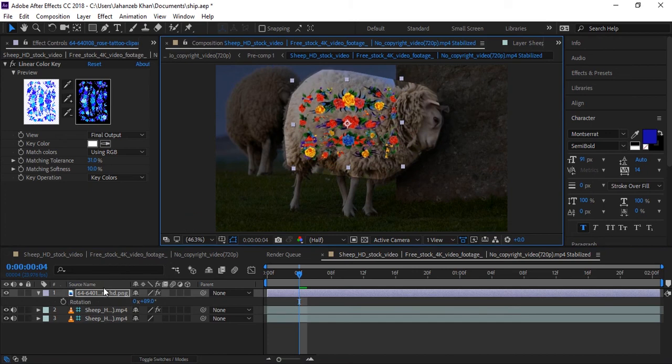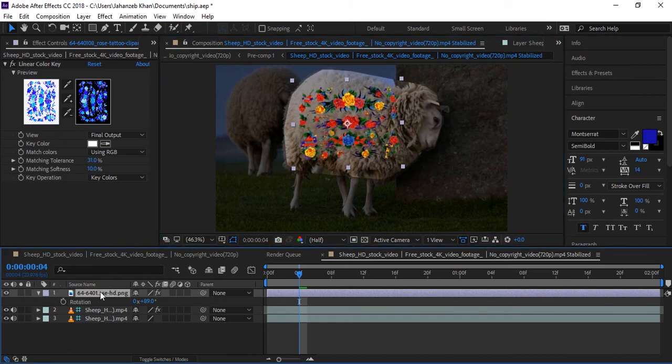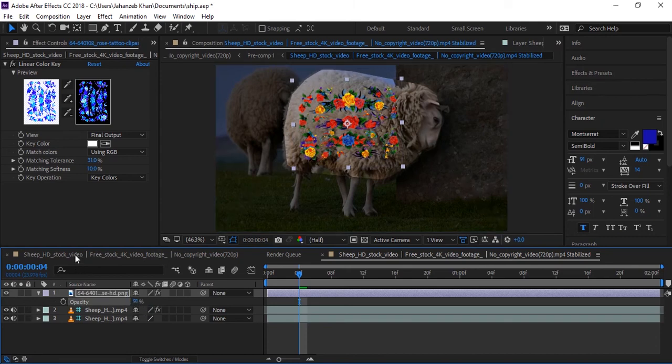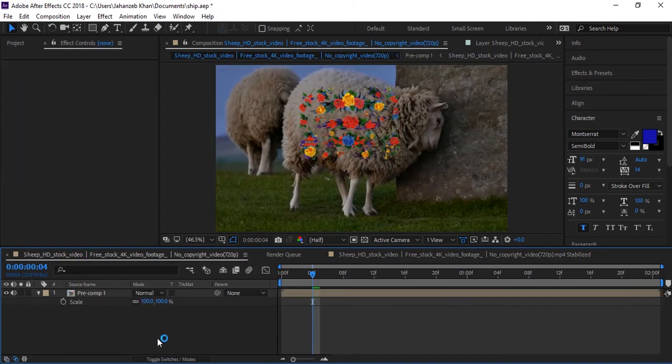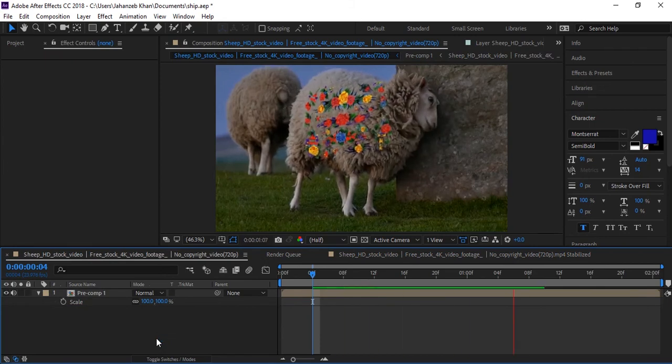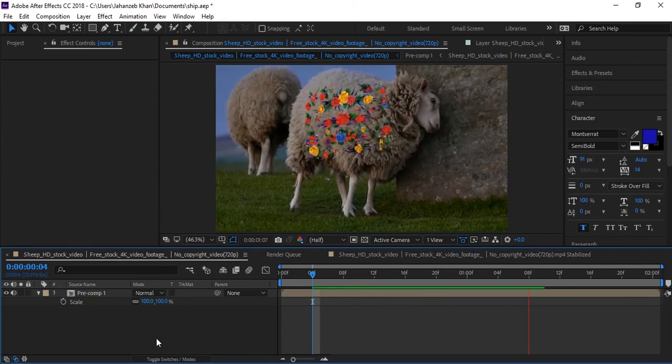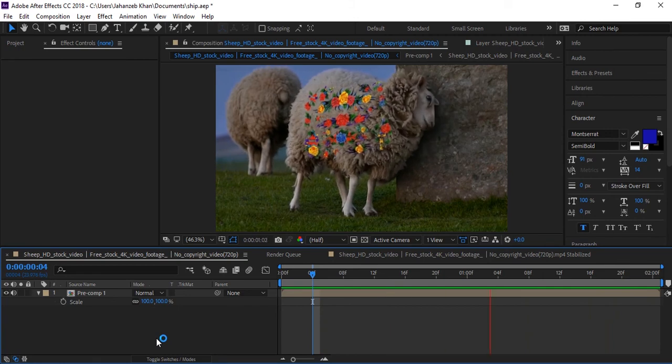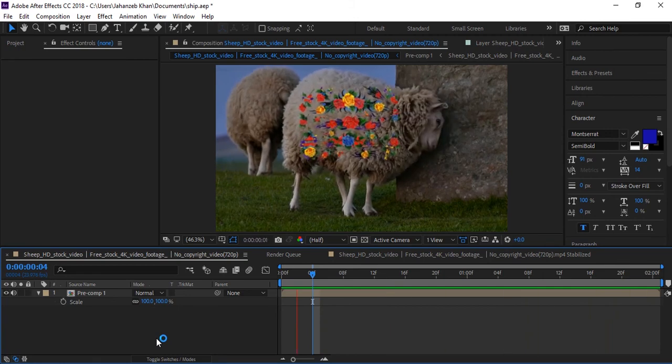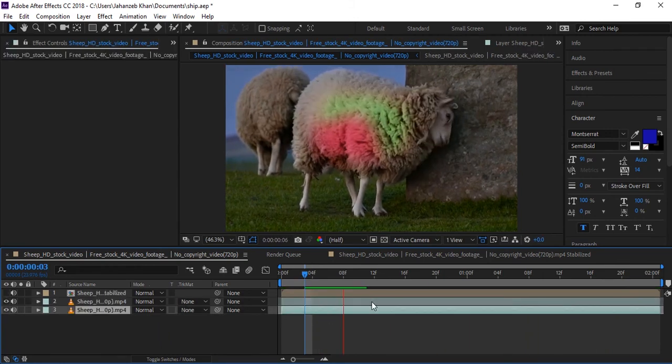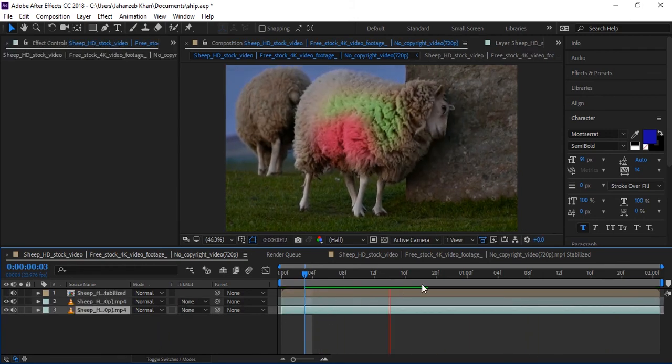I will decrease the opacity a little to show the wool dots. Okay, now we'll go to the main composition and let's play. You can see now the flowers are also tracked and attached with the sheep.